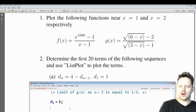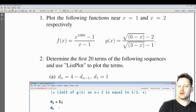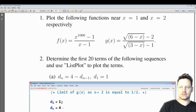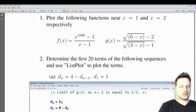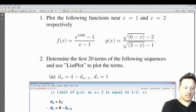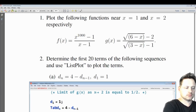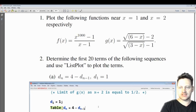I'll copy this format, paste and change the 1 to an n — D subscript n equals 4 minus D subscript n minus 1. Now I want to tabulate this to form a list of the terms of the sequence.